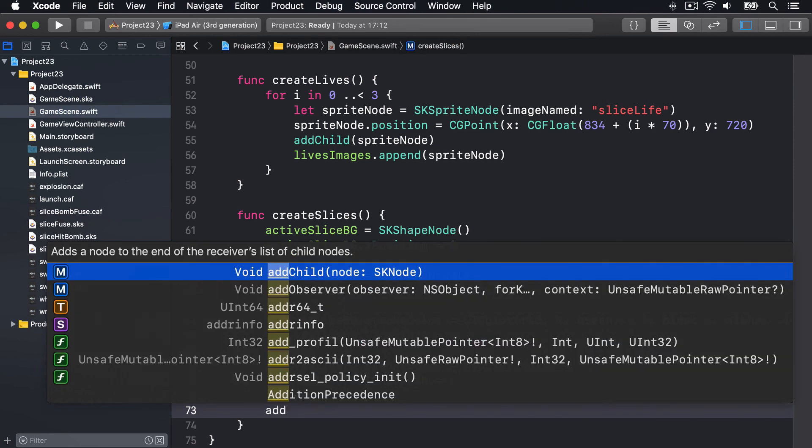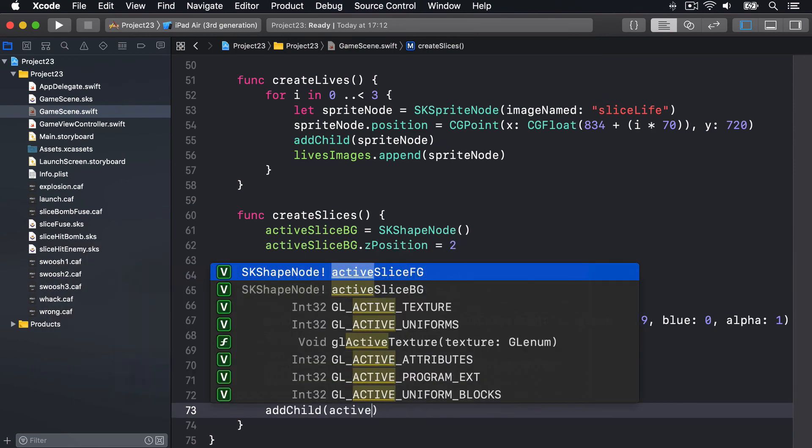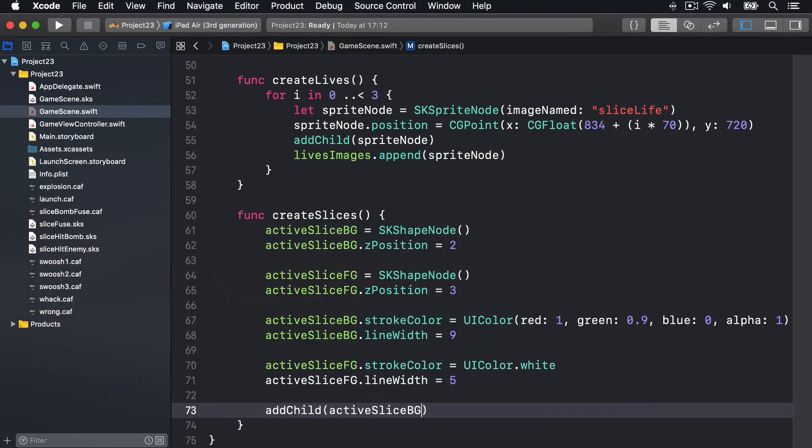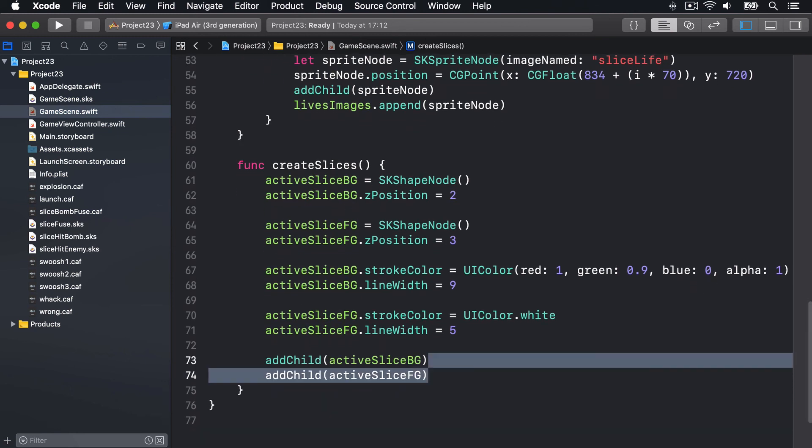Then addChild activeSliceBG and activeSliceFG like that. Add them both to the game scene.